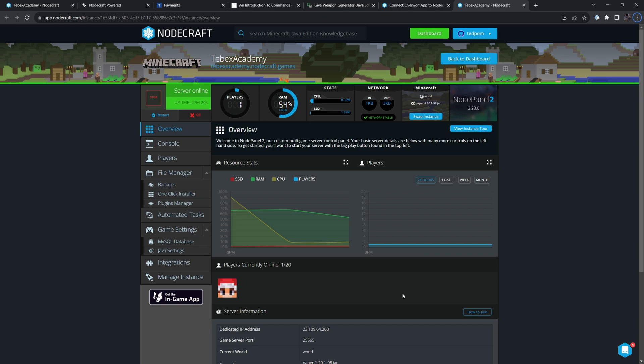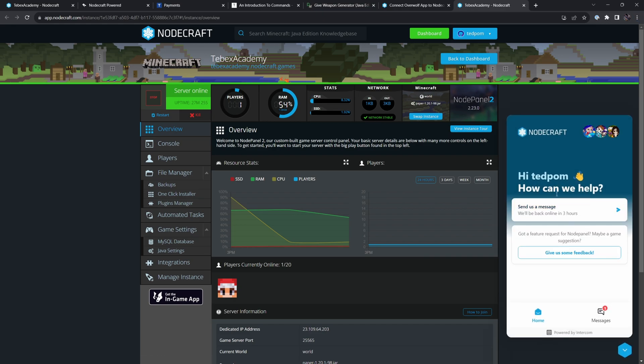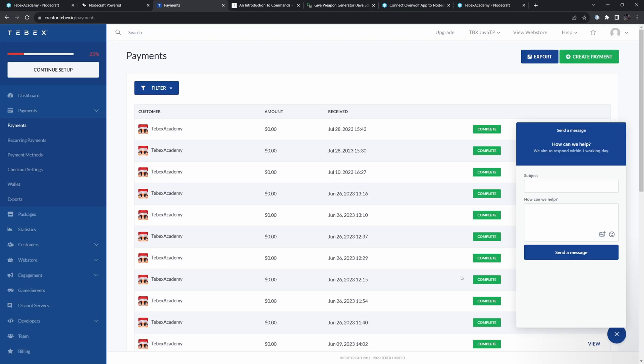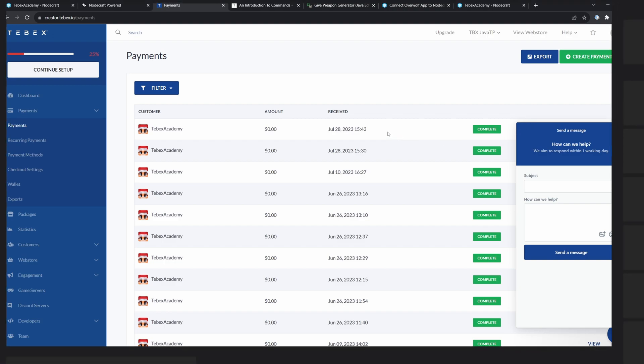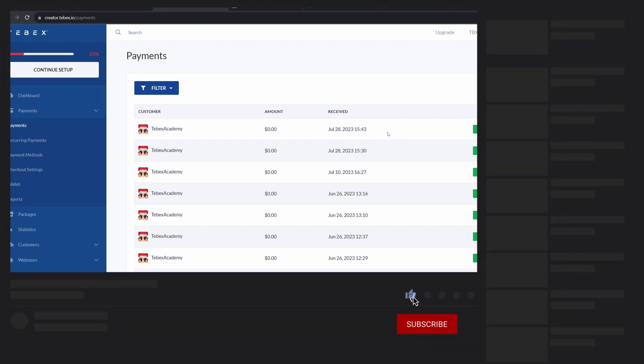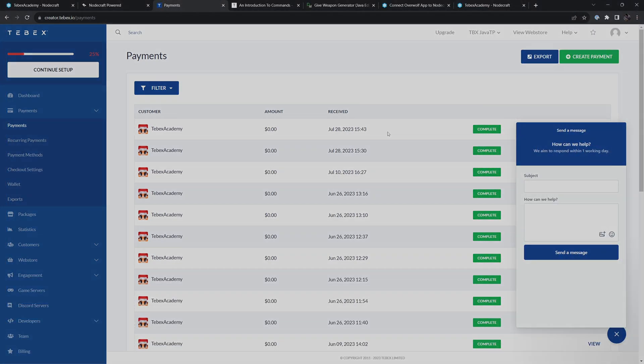If anything is unclear, NodeCraft-wise, like I said earlier, contact NodeCraft support. They are there to help you. If anything is unclear with Tebex, same thing. Bottom right, you can contact our support. Or of course, feel free to leave a comment down below. As always, I hope this was helpful. Thank you for watching and good luck with your Tebex store.